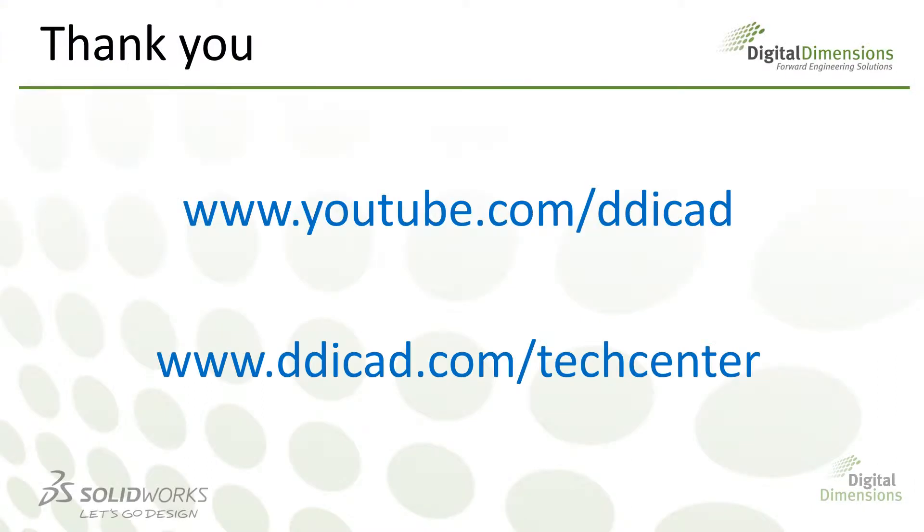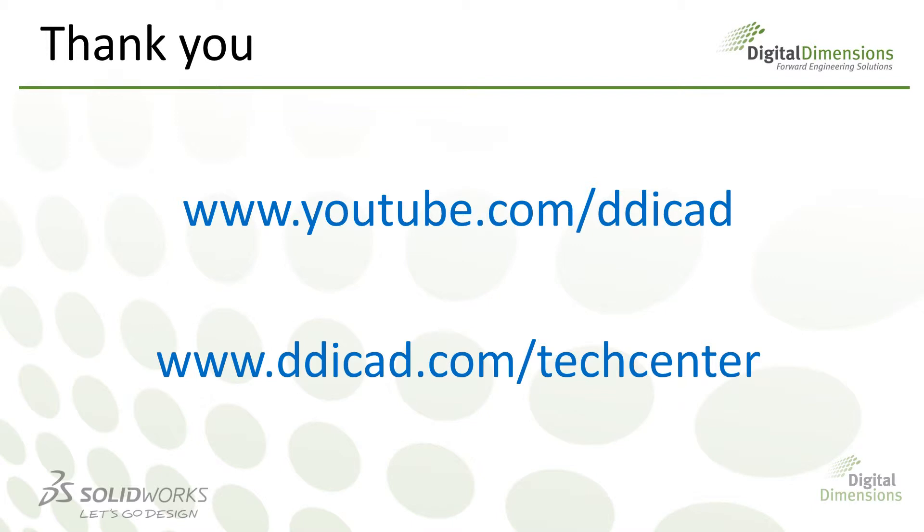Okay, that wraps up our interference detection CADcast. For more CADcast topics, check out our YouTube channel at youtube.com/ddicad or our tech blog at ddicad.com/techcenter. Thanks for watching!